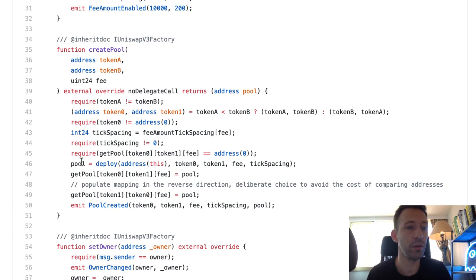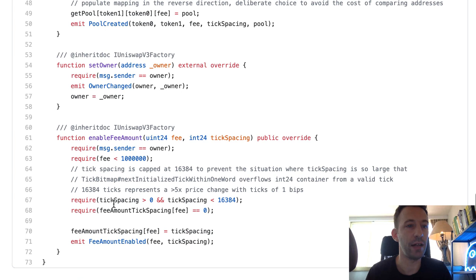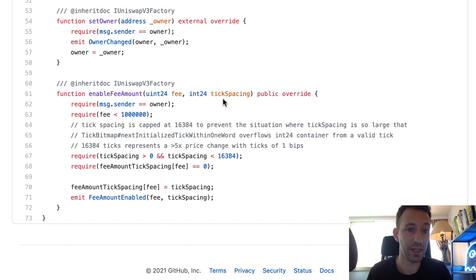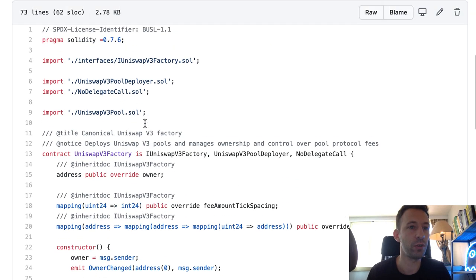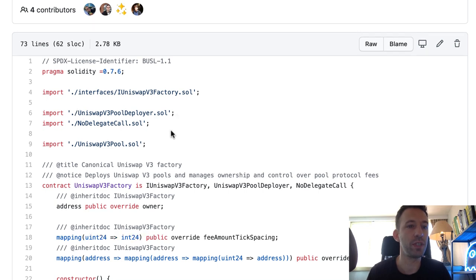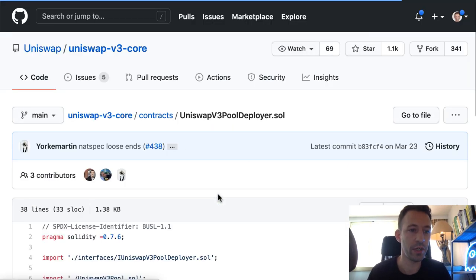Then we have the address of the pool, which we save in an internal mapping, and at the end we emit an event. After that, we have a couple of admin functions: you can set the owner and you can enable different pairs of trading fees with the associated tick spacing. What's interesting is the deploy function — if we scroll up, we can see it imports UniswapV3PoolDeployer.